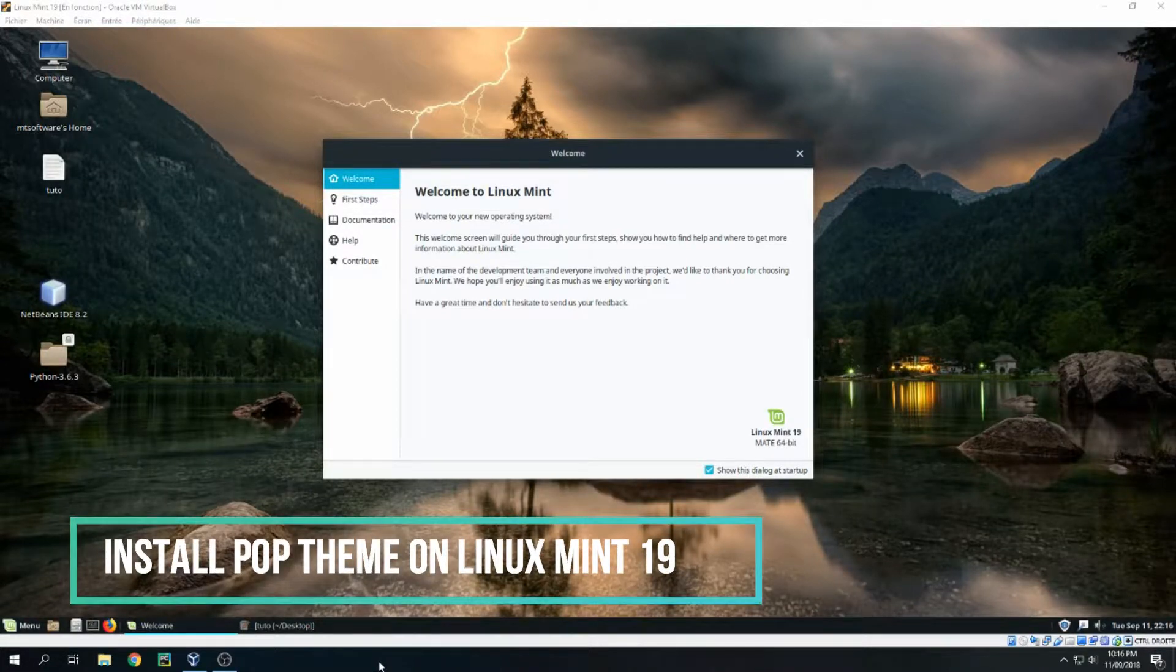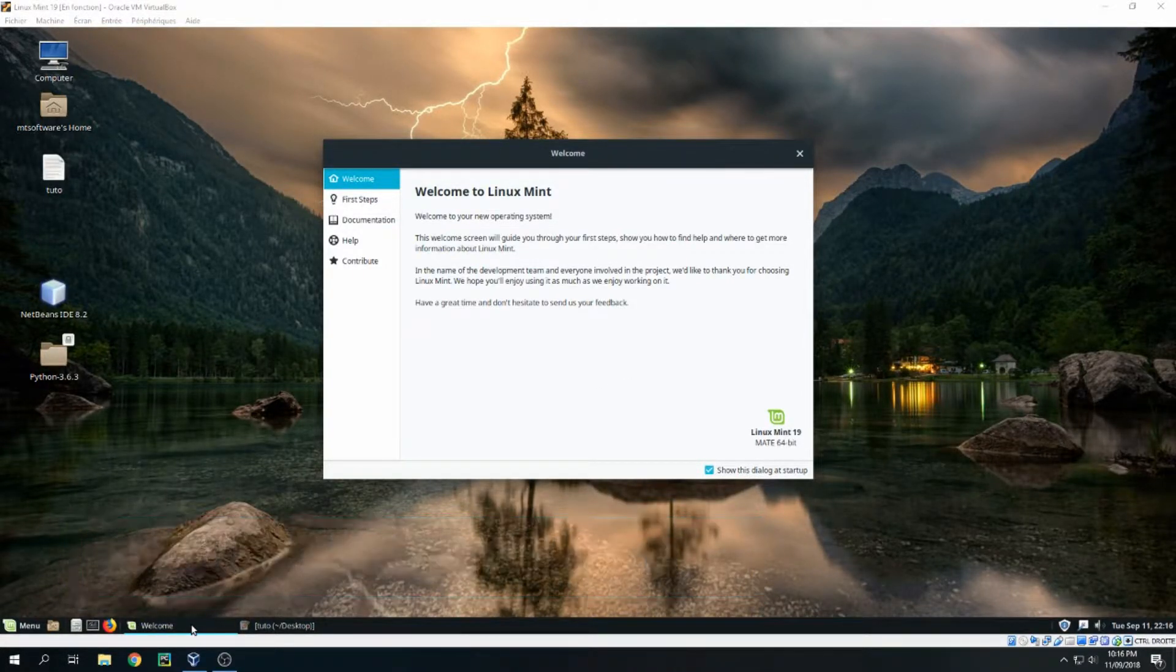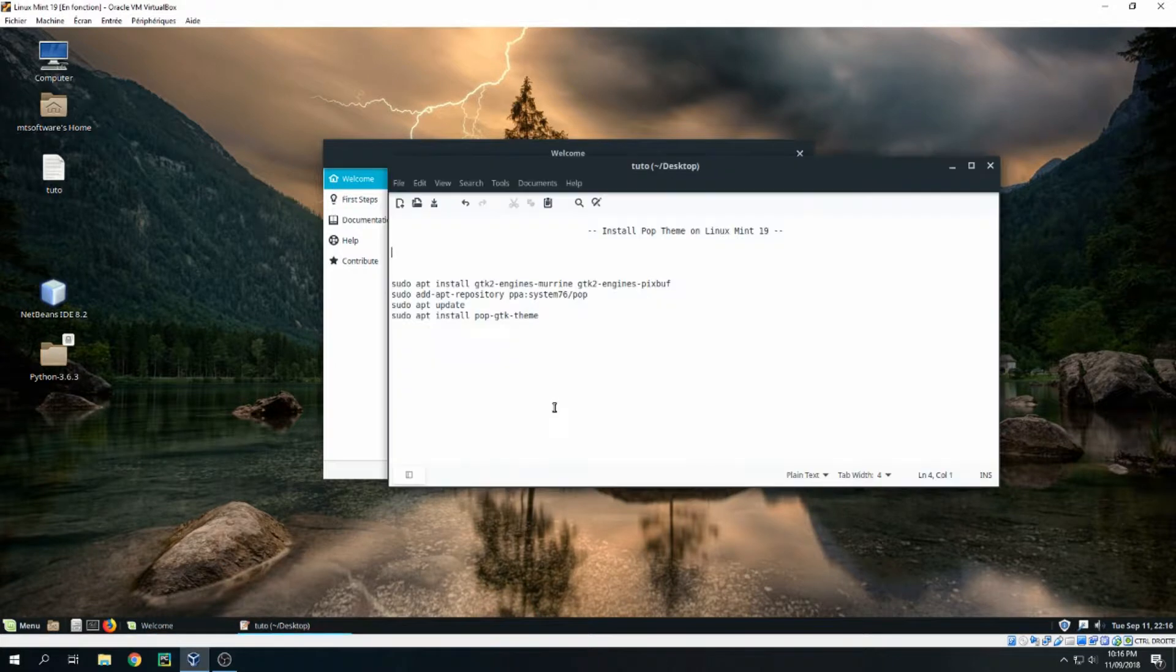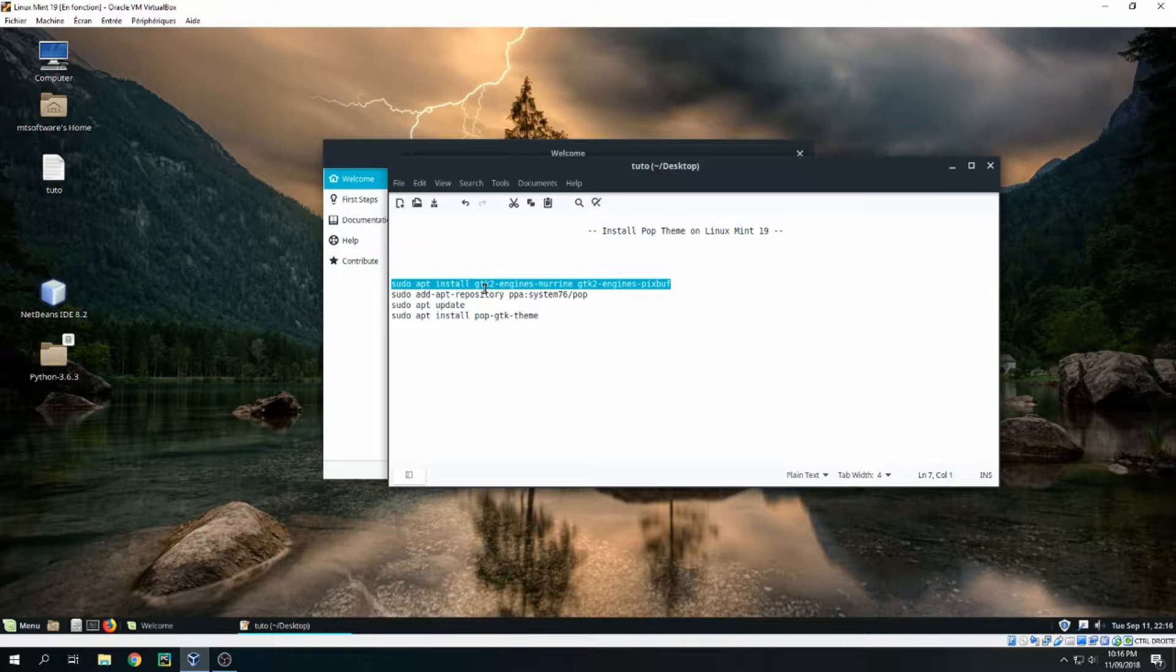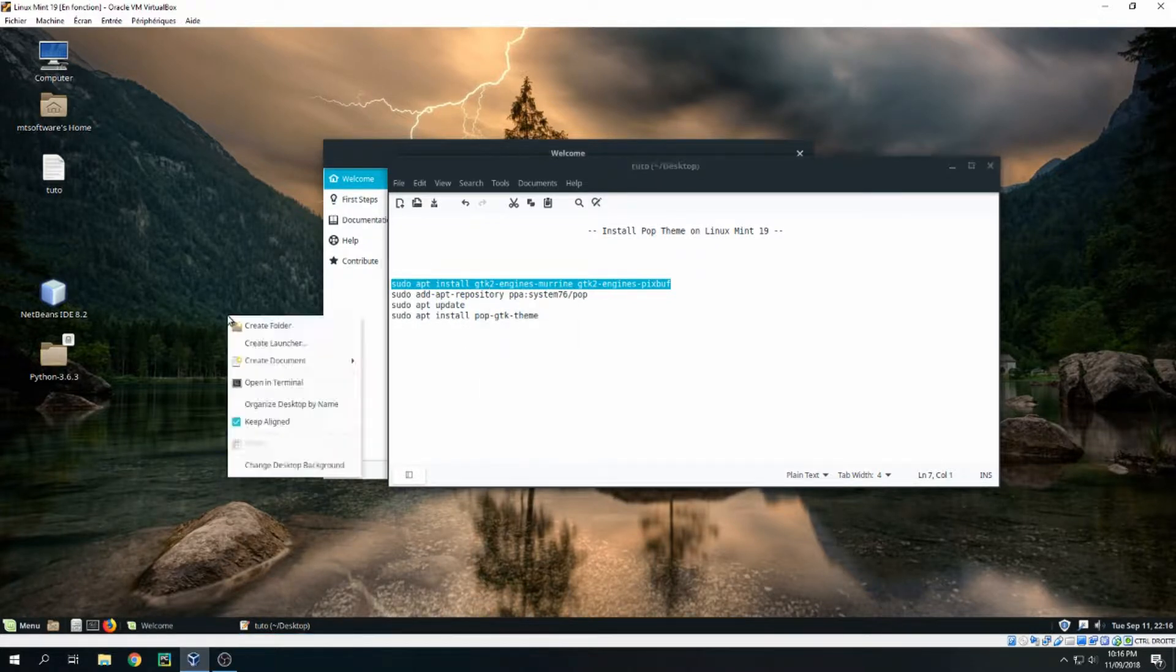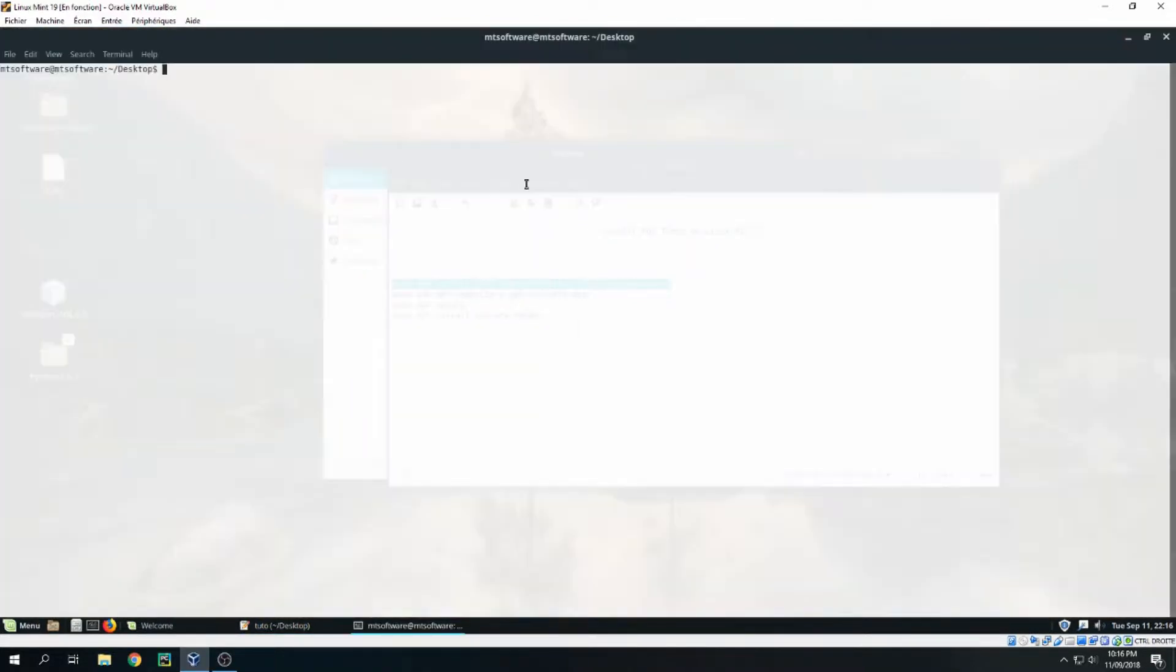Hello guys, in this new tutorial I will show you how to install pop-dem on Linux Mint 19. First we must install Jetika 2 engine, so let's copy this and open terminal.